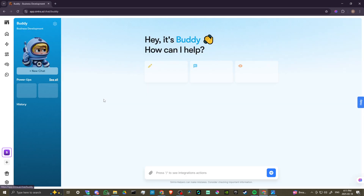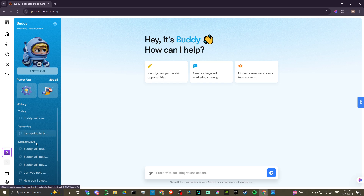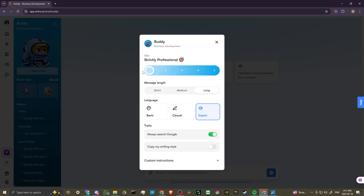Let's go ahead and click on Buddy. Here you're going to see that we have our chat history on the left-hand side. We have the cog here where we can change Buddy's vibe and change how Buddy responds to you.